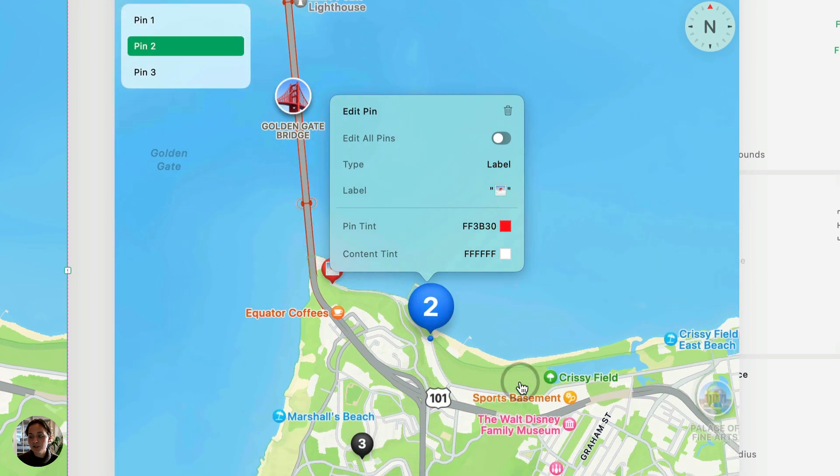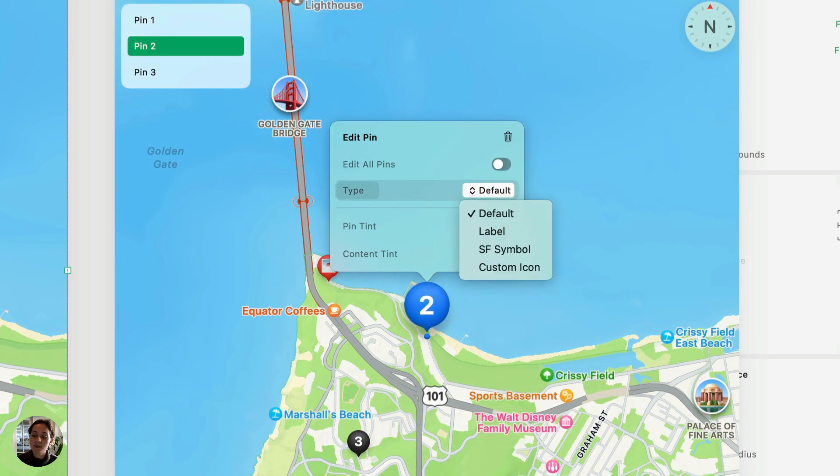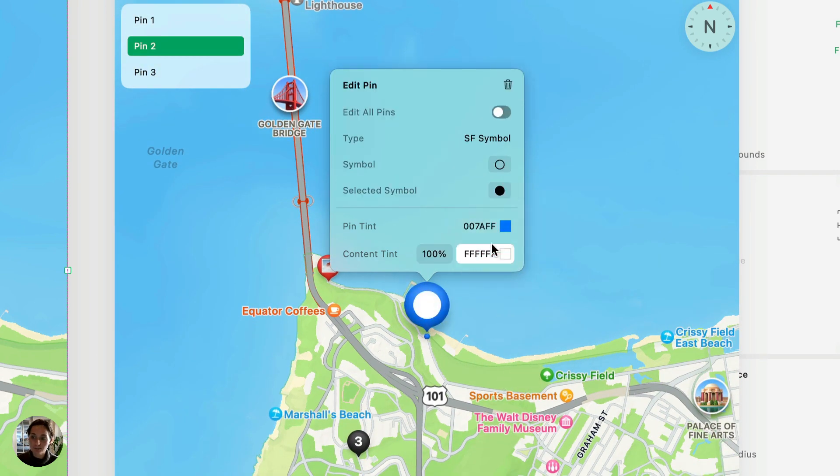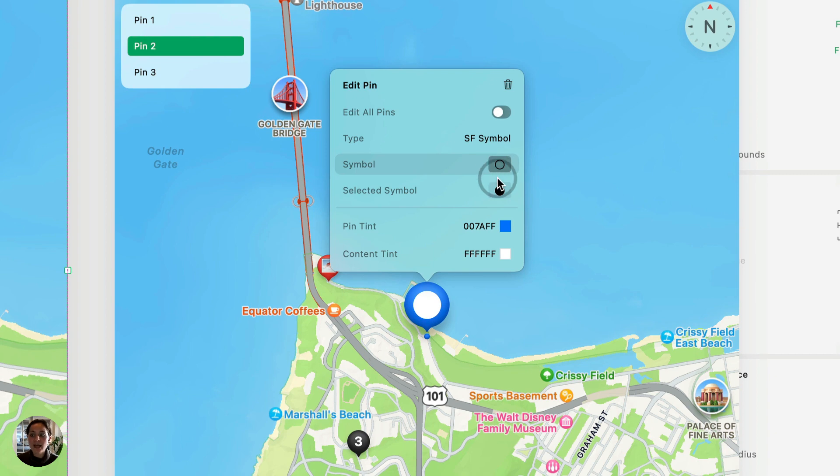Next, let's go to the next pin, and for this one, let's change the type to be sf symbol. So you'll see there's two options, or there's two places to add an icon. First is the unselected symbol, and the next is the selected symbol.